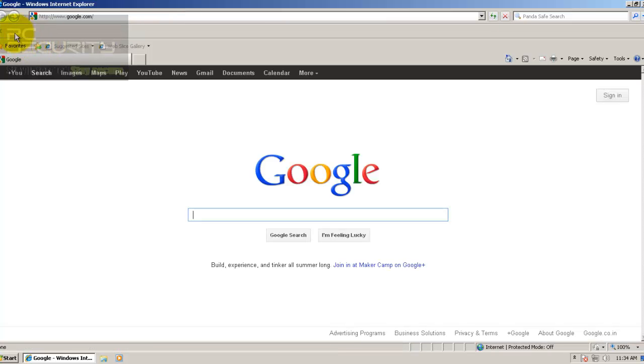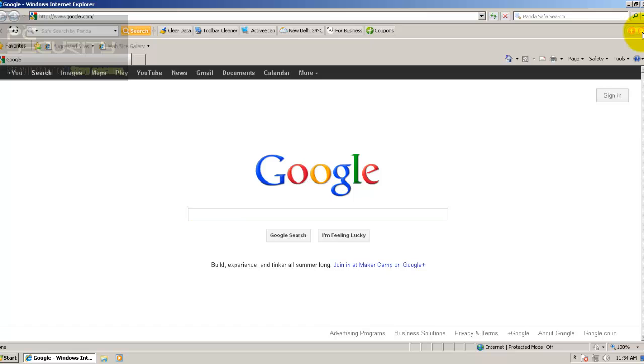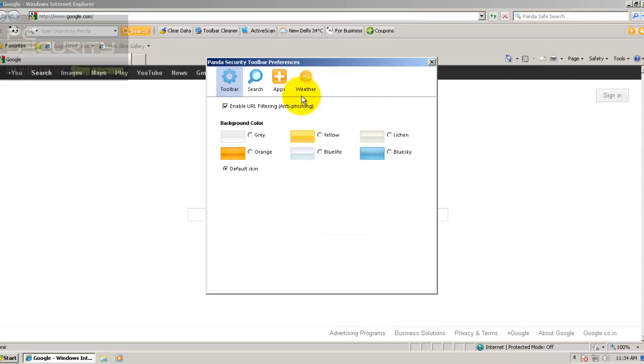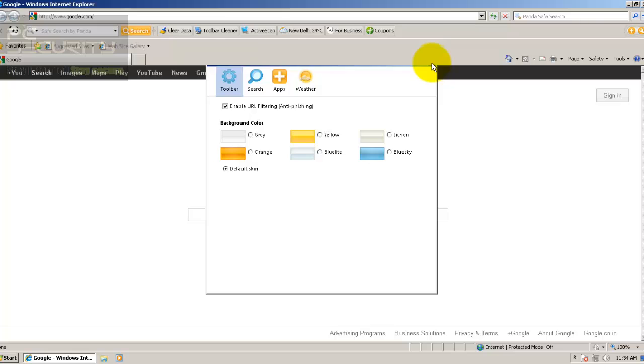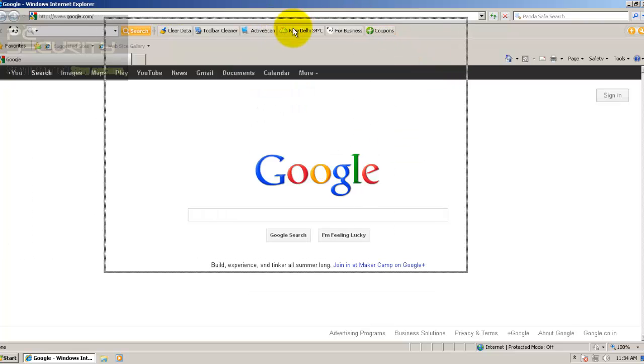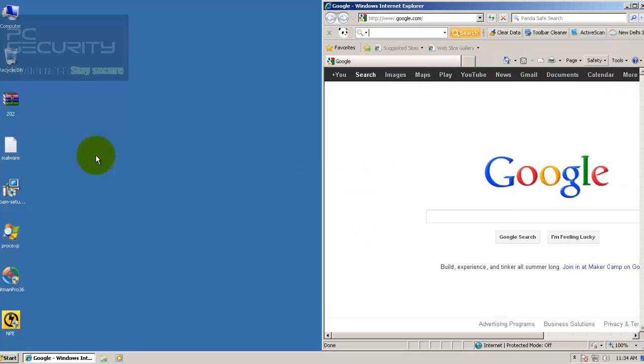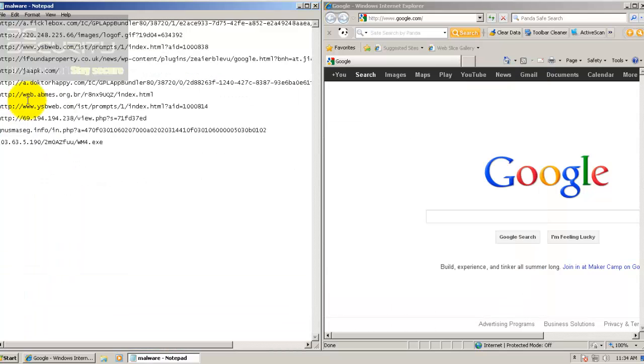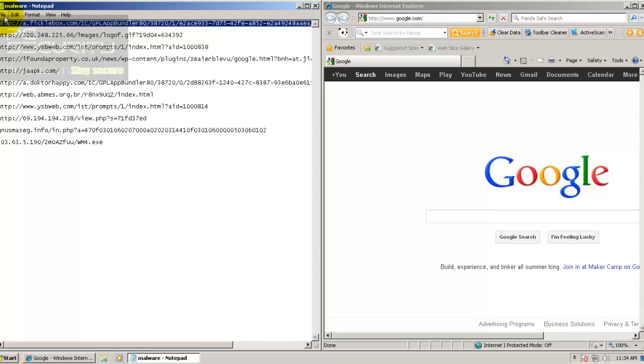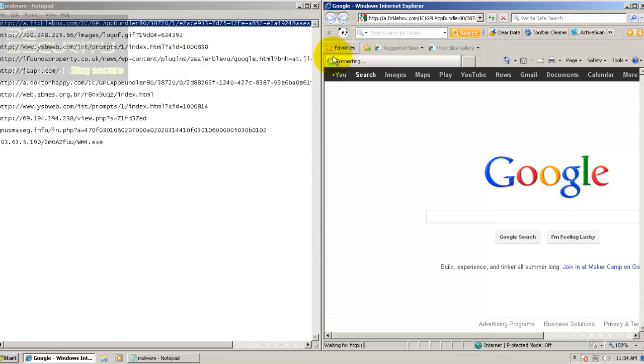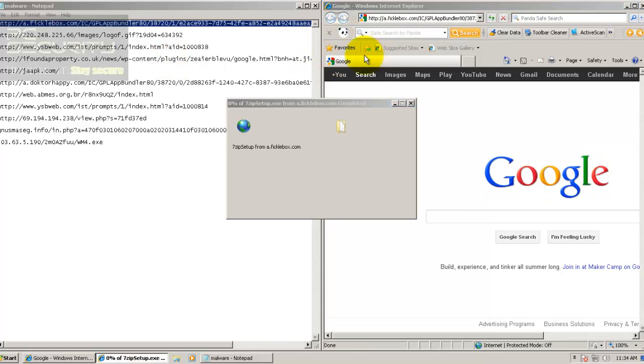They do have a security toolbar here. If you take a look at the settings, you can see it does have URL filtering. Now we'll see how it does against the malware that I've got. I've got all sorts of things - Java exploits, Trojans, just about everything. We'll see how Panda does against these zero-day threats.